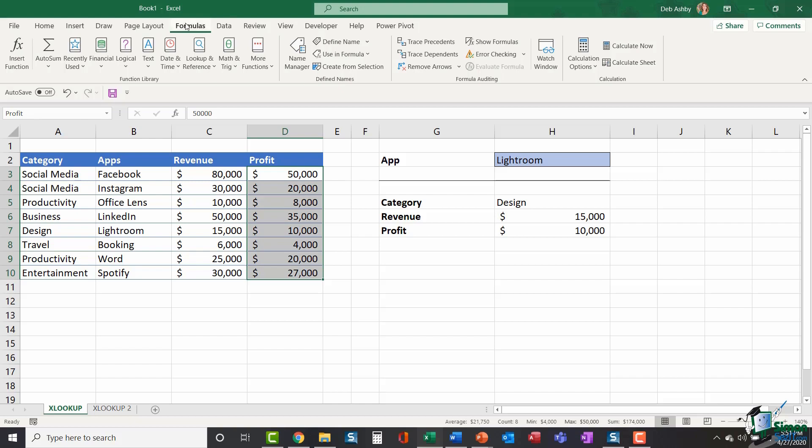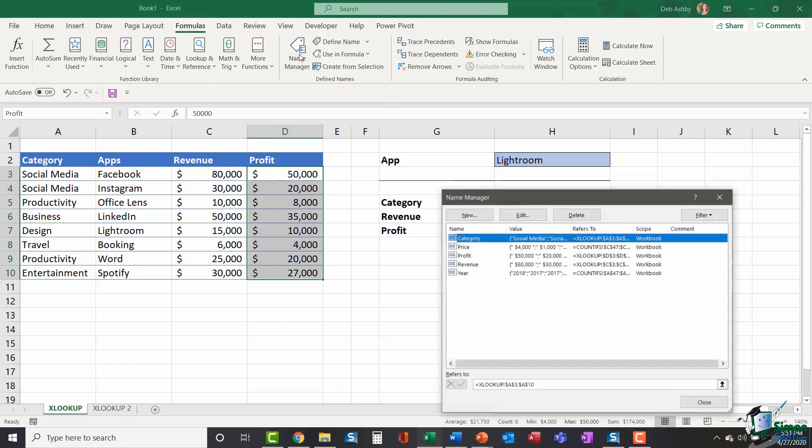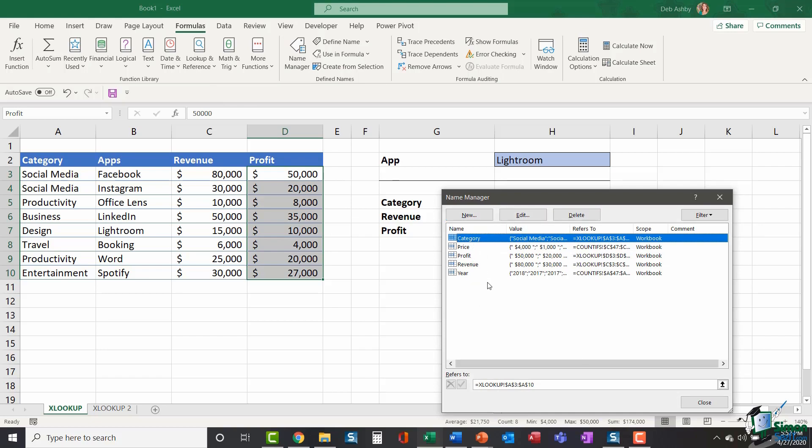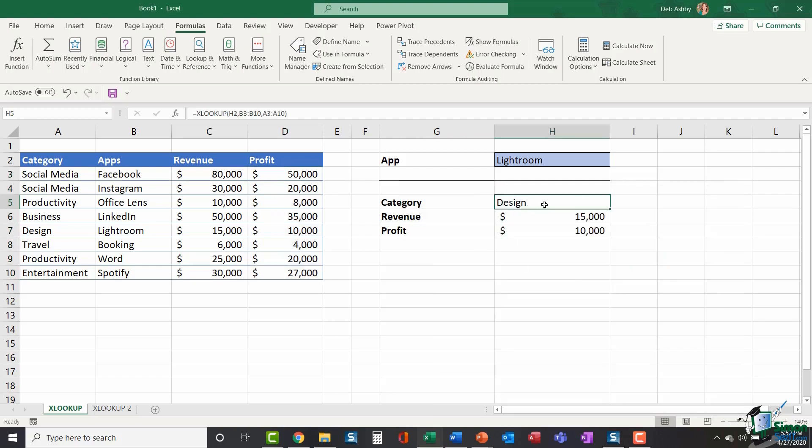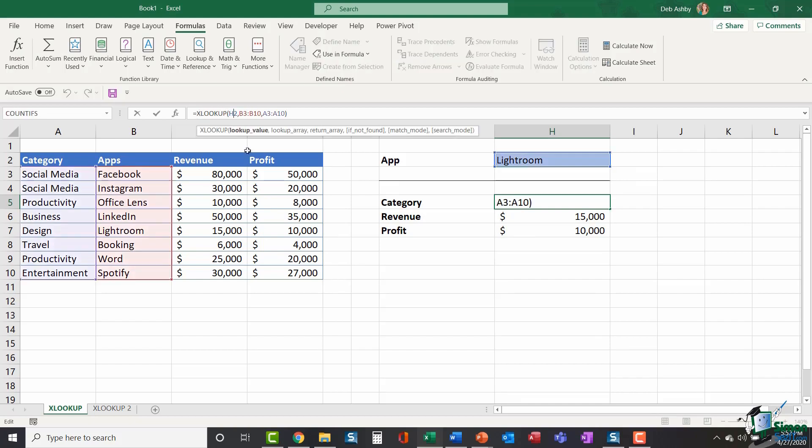So now I have my ranges named. And if you're wondering where those ranges are kept once they're named, if you go to your formulas ribbon and into the name manager, you will see any named ranges that you have in there. And you can edit them, delete them, create new ones if you want to from here.